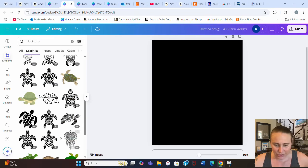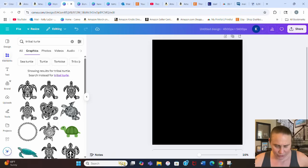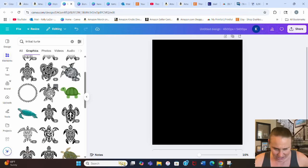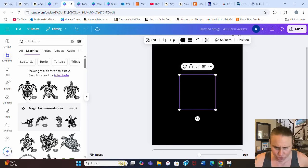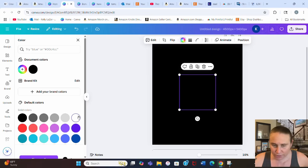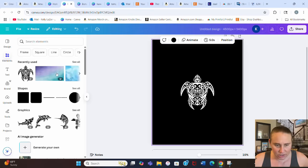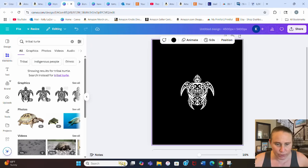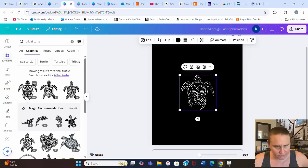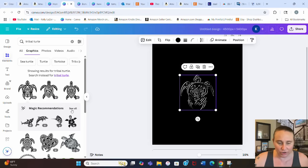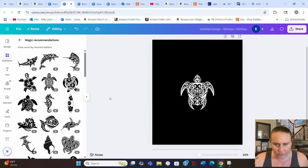There are a bunch of tribal turtles so I'll just pick the first one I see. I'm going to change the background color to white so I can see it, then go back over to Elements. When I click on the tribal turtle and go to 'see all,' it pulled up magic recommendations, which is great because it shows me other similar tribal animals.